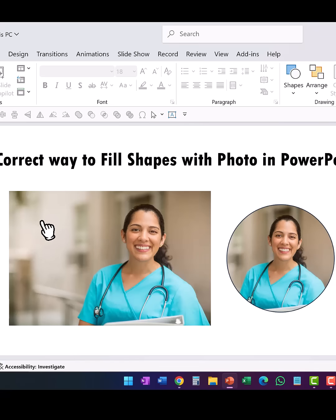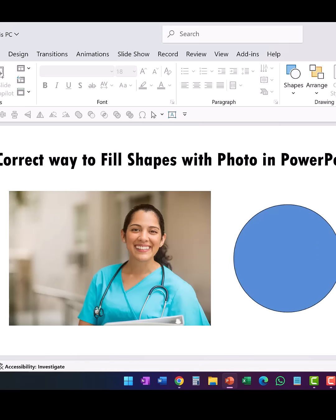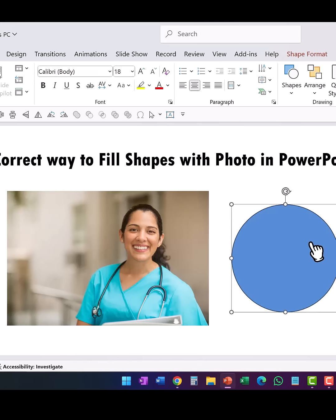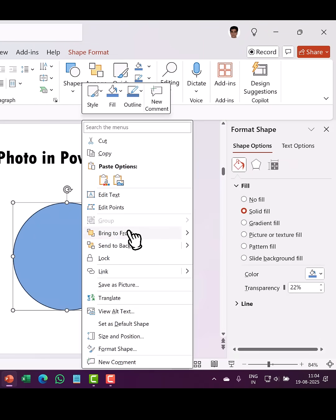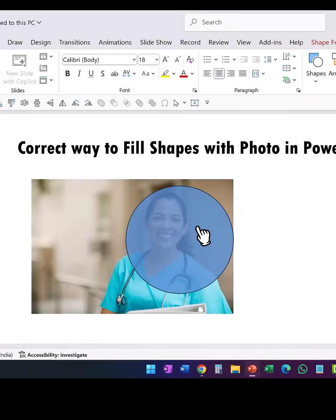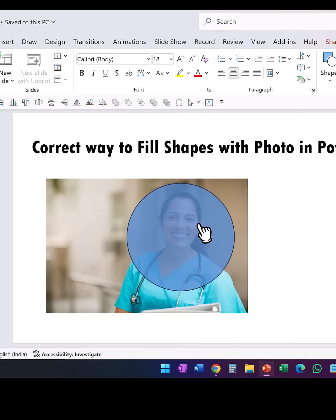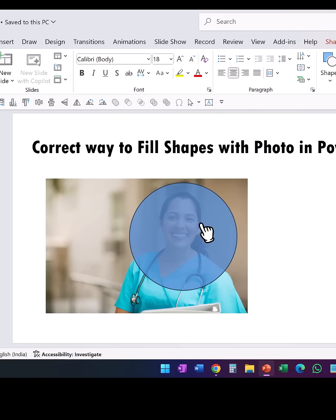What I would prefer is for the shape to fill with the same dimensions as the photo. The way I personally do this is: select the shape, add a bit of transparency — around 20% — so you can clearly see what is behind it, then right-click and bring it to the front, and place it right on top of the area you want to include inside the shape.